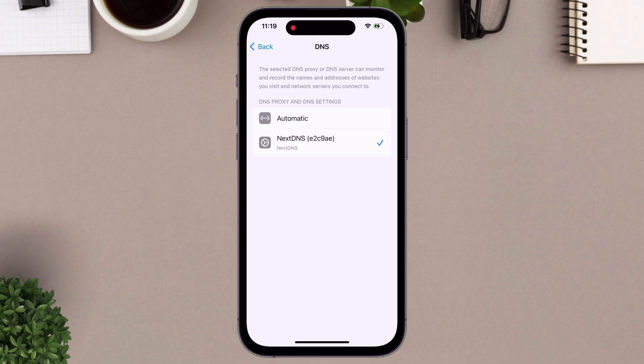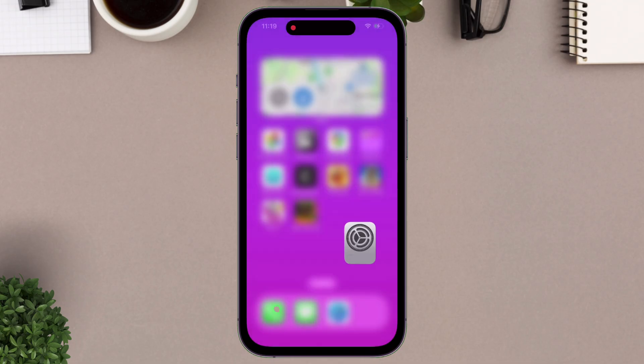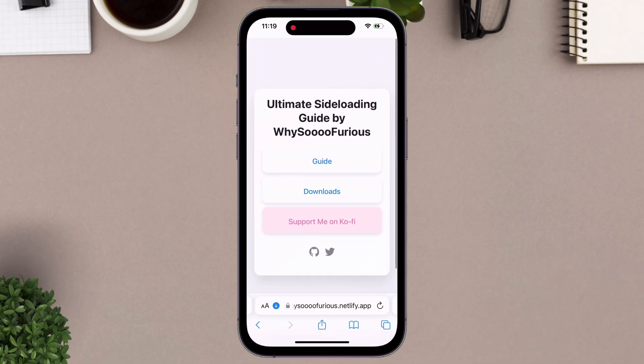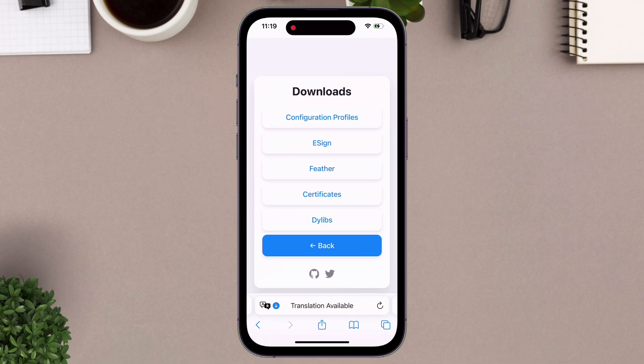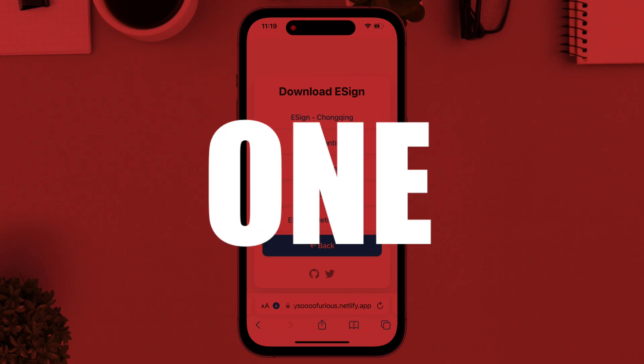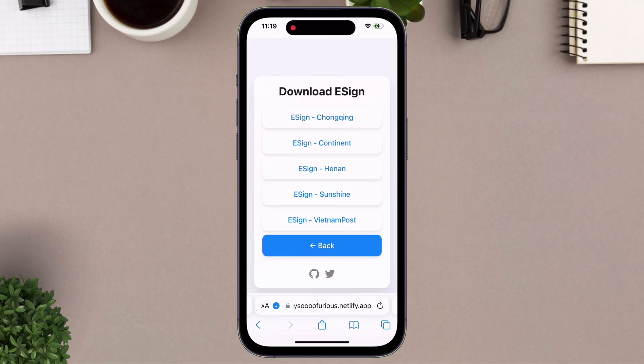Now let's sideload e-sign. Just head over to this website of why so furious, and tap on the download button. Tap on e-signs. And here you will find several certificates, try each certificate one by one, to see which one works for you.